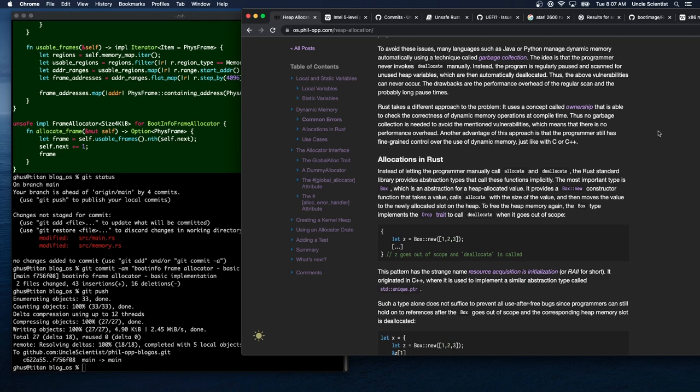The drawbacks of garbage collection are the performance overhead of the regular scan and potentially long pause times. Rust takes a different approach using ownership, which checks the correctness of dynamic memory operations at compile time. No garbage collection is needed, which means there's no stop-the-world pause — the performance overhead is spread out since memory is freed exactly when it needs to be freed rather than in chunks that cause the program to slow down.